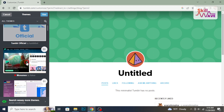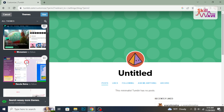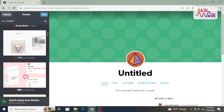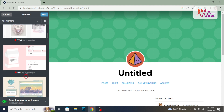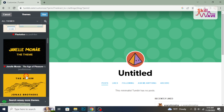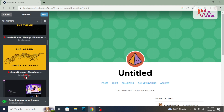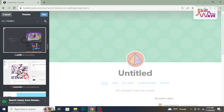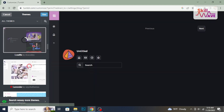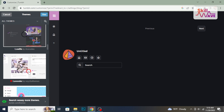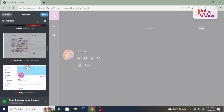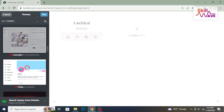Tumblr provides a variety of pre-designed themes to choose from. Preview different themes by clicking on them, see how they look with your content, and find one that resonates with your style.